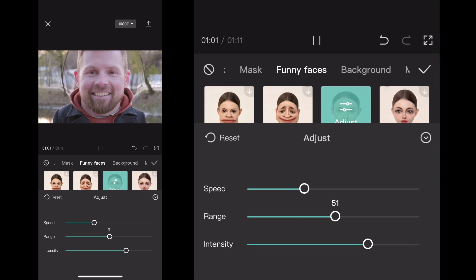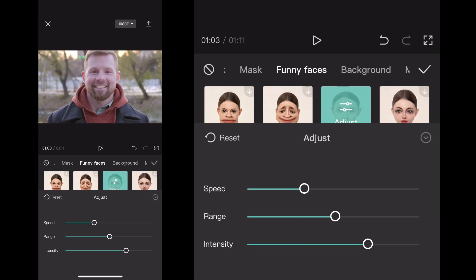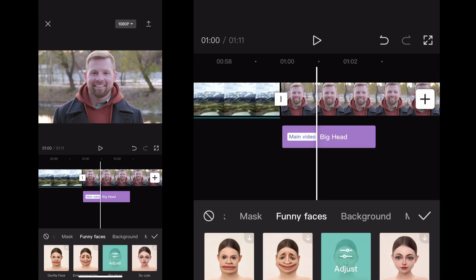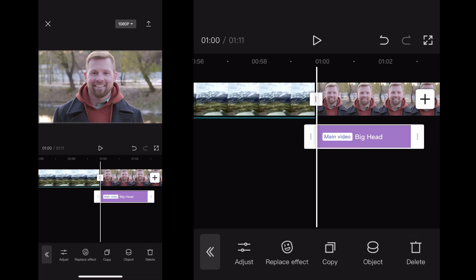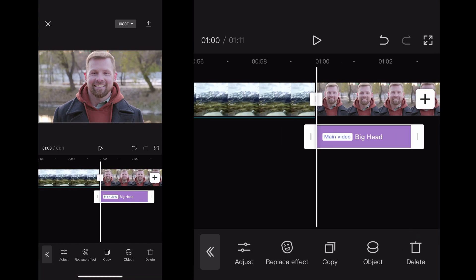You can adjust the speed, but then you just go ahead and click OK, then you click the checkmark on the top right-hand side, and boom, now it's in your project.